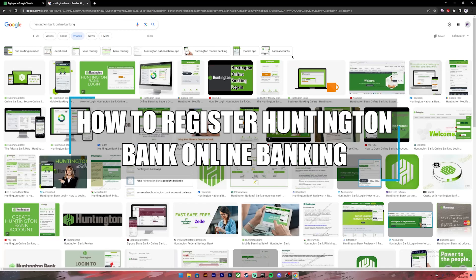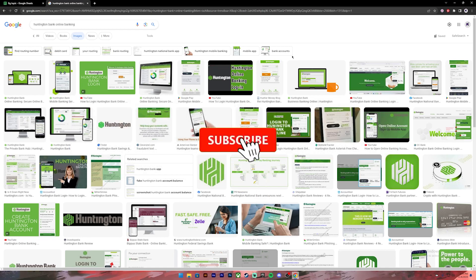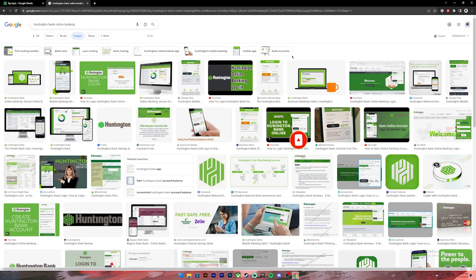Hello everyone, welcome back to our channel Beginners Guide where we upload guide videos. In today's video I'll be teaching you how to open a Huntington Bank online banking account. Before getting started, if you are new to the channel please subscribe and turn on the notification bell icon to get notified every time we upload new videos. Let's get started.